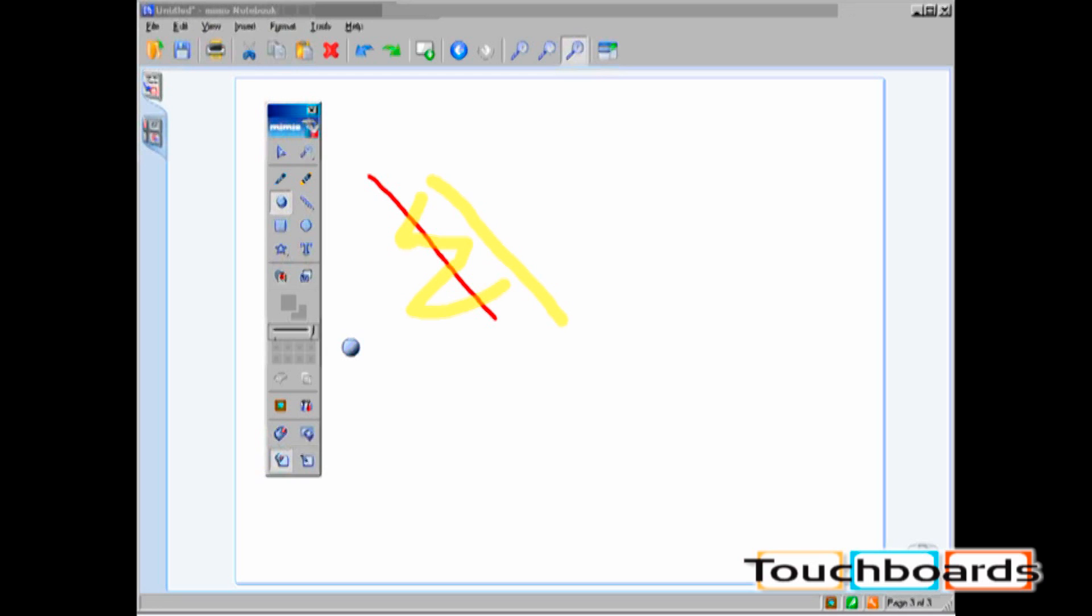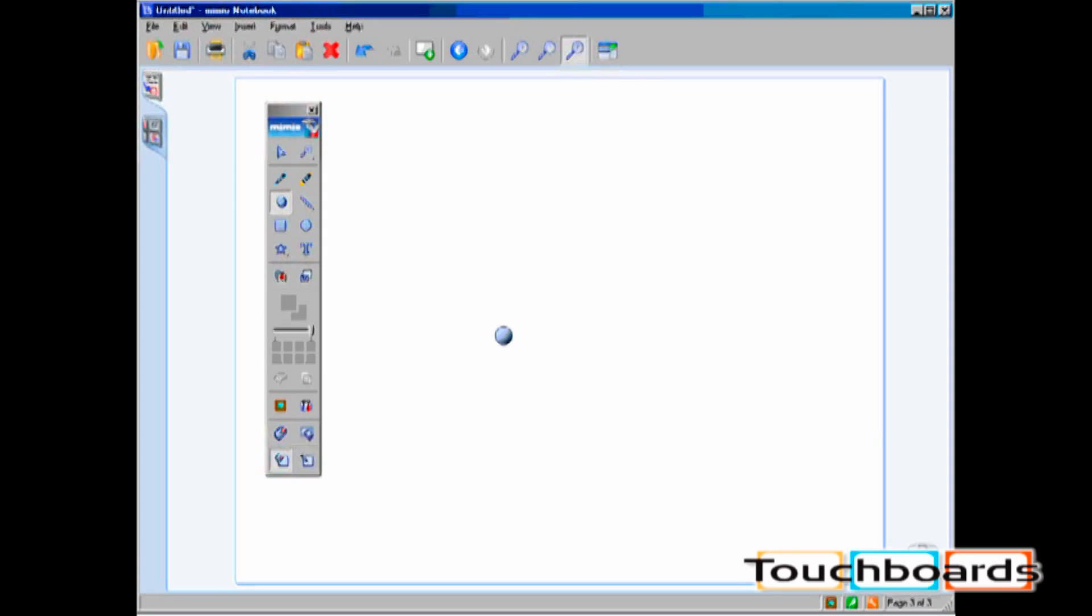Once this tool is selected, you can drag over ink and highlighter strokes of Mimeo notebook documents to erase them. Remember, the Eraser icon is the only way to erase ink while in Interactive mode. The Physical Capture Eraser is the only way to erase handwritten notes while in Capture mode.